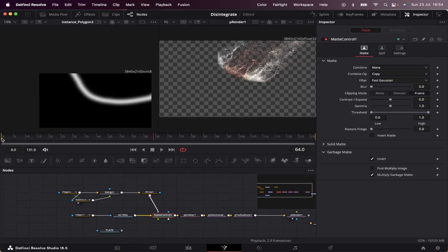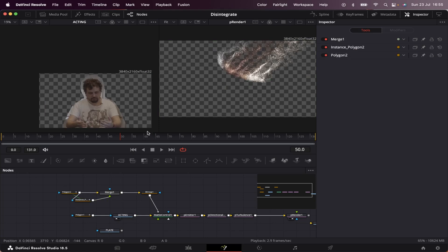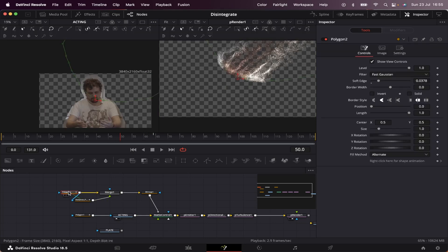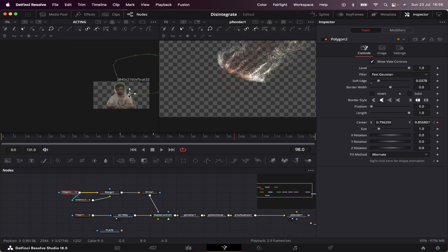Now we're going to animate our masks. Let's throw our acting in the first viewer. Let's come to frame 50, click on our main mask here, and set a keyframe on center. Now we're going to move it outside of the frame, come two seconds ahead, and cover the whole acting like this.